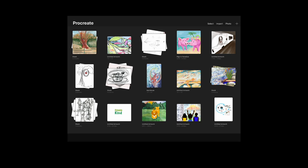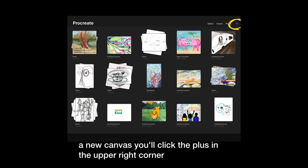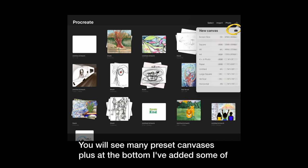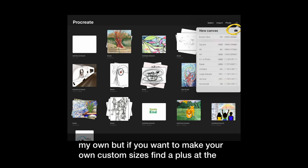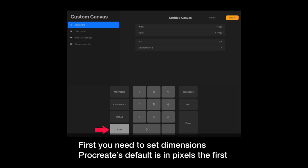Before you start that drawing, you're going to want to make sure you have an appropriate size canvas. Procreate will open up to your gallery. You can see all of your work. To create a new canvas, you'll click the plus in the upper right corner. You will see it comes with many preset canvases. Plus, at the bottom, I've added some of my own. But if you want to make your own custom sizes, find the plus at the top, and it will give you options. First, you need to set dimensions. Procreate's default is in pixels. The first thing I do is select inches.